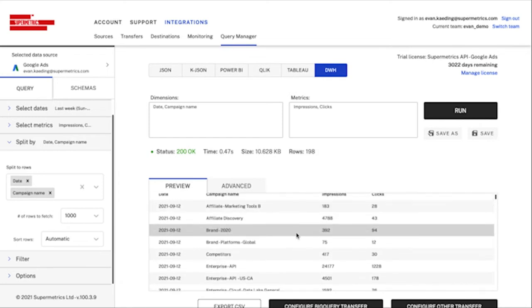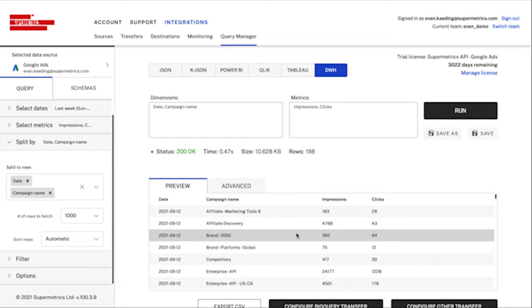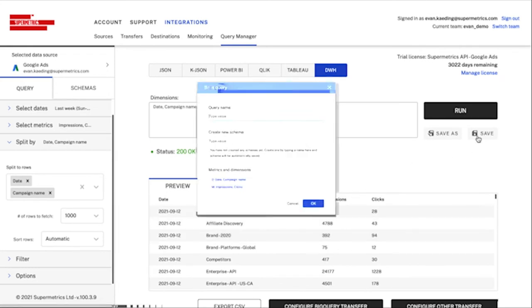If I'm seeing what I'm expecting, then I can go ahead and save my query using the save button. My query will be added to a new schema that I can then later use in my transfer configuration.